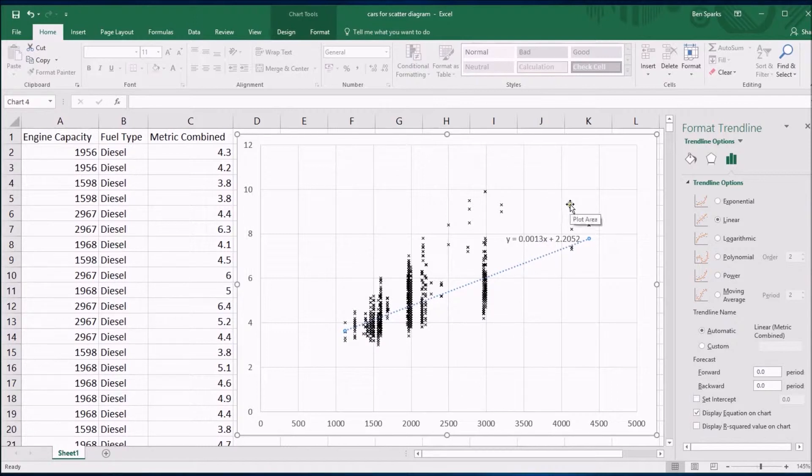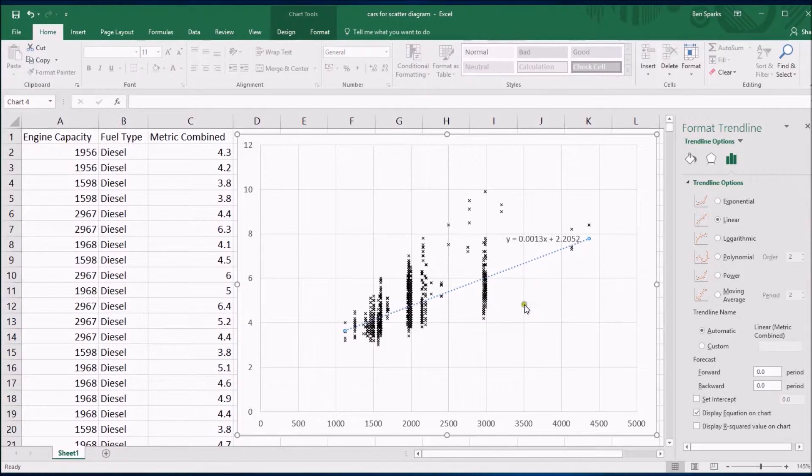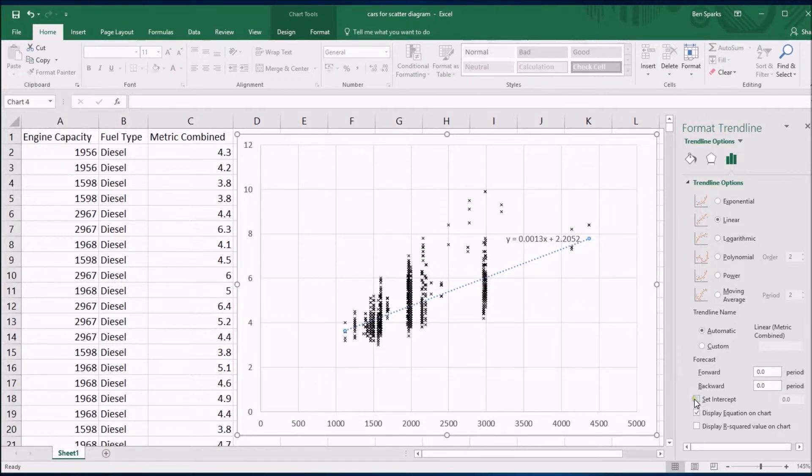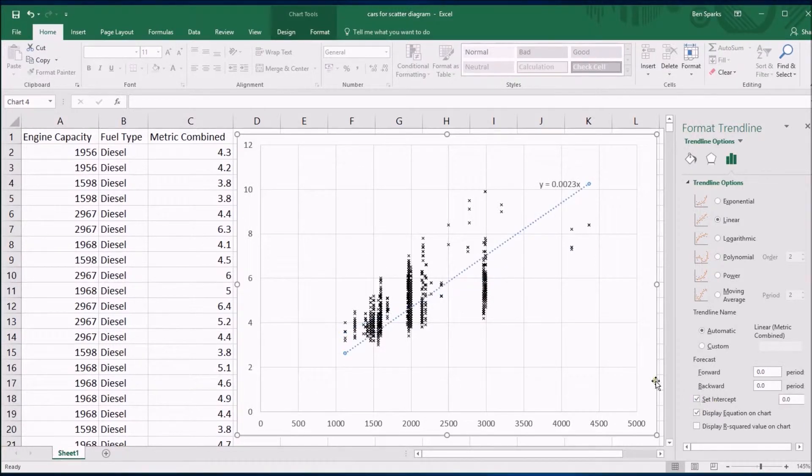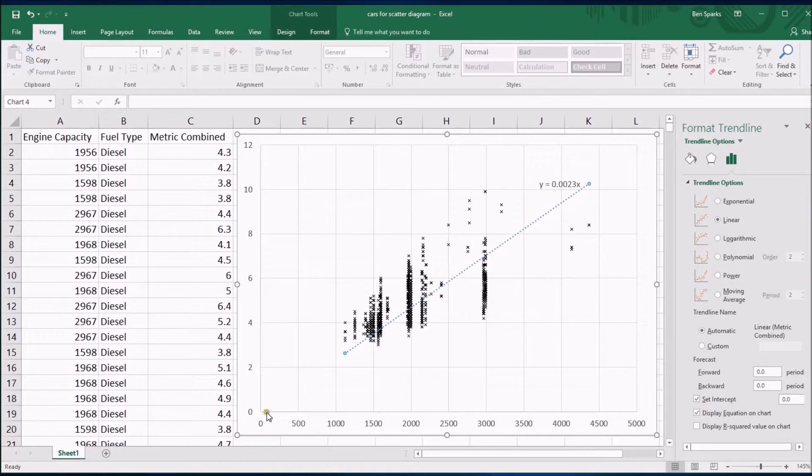And that's the equation which is describing that. You can do a few other things. You could force a trend line to go through an intercept that you know about, for maybe for example zero. If I click on set intercept down here it will force this trend line to go through the zero zero point.